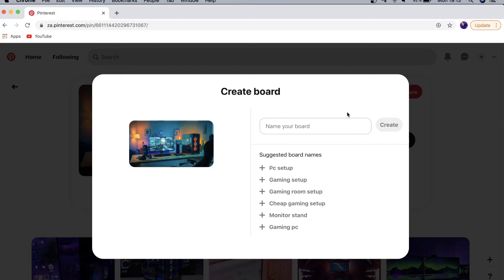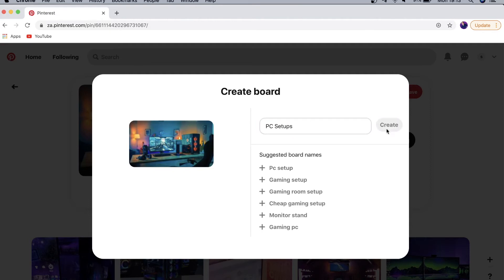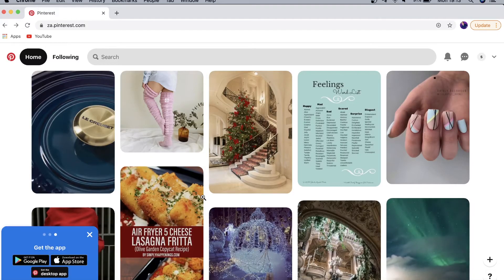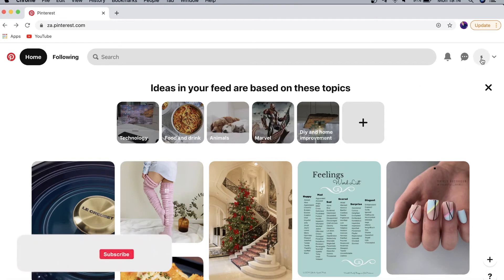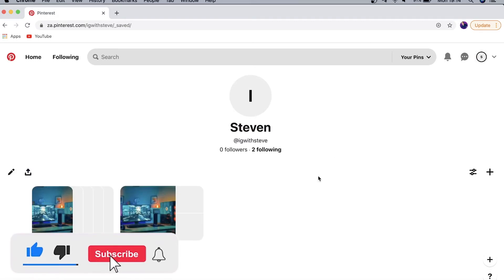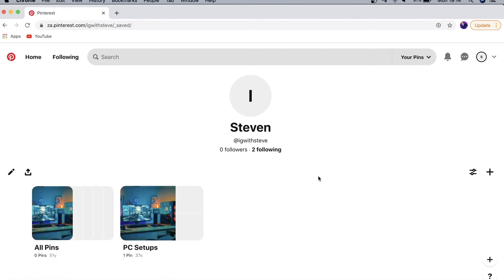You can send your pins into different categories as you start saving. I'll call this board 'PC Setups,' tap the Create button, and now that pin has been saved. If you go to your profile icon on the right-hand side, that takes you to your profile where you'll see all your different boards with the pins inside. Every time you save a pin you'll need to give it a board to associate with.